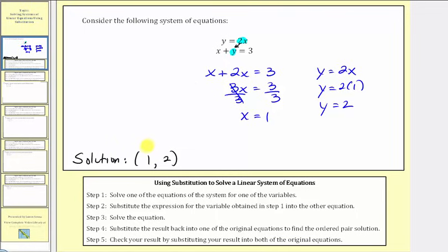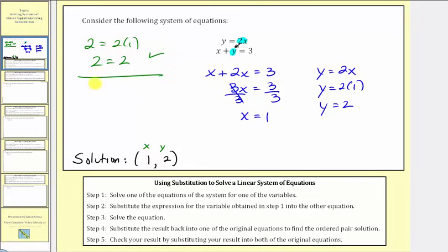Let's take a moment and verify this. We'll substitute 1 for x and 2 for y in both equations. For the first equation, we would have 2 equals 2 times 1, which is true. And for the second equation, we would have 1 plus 2 equals 3, which is also true, verifying our solution is correct.